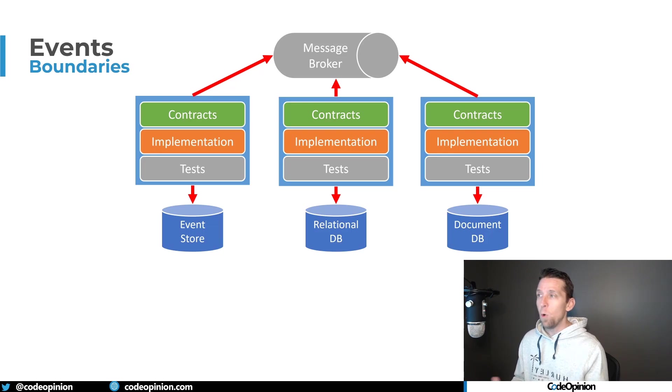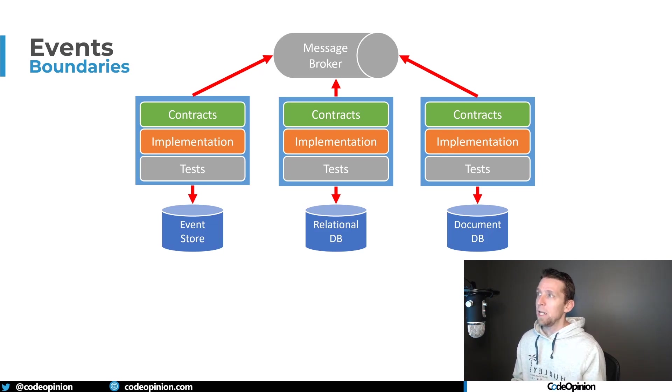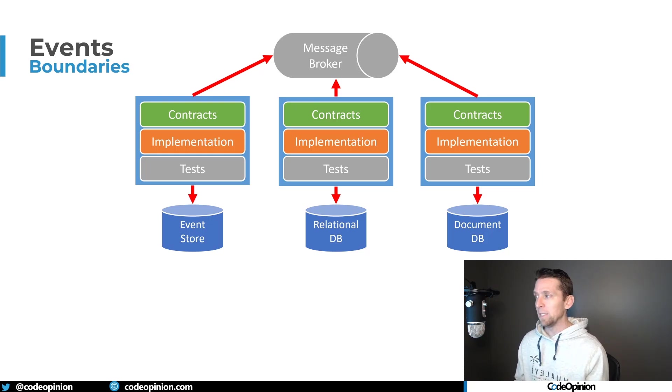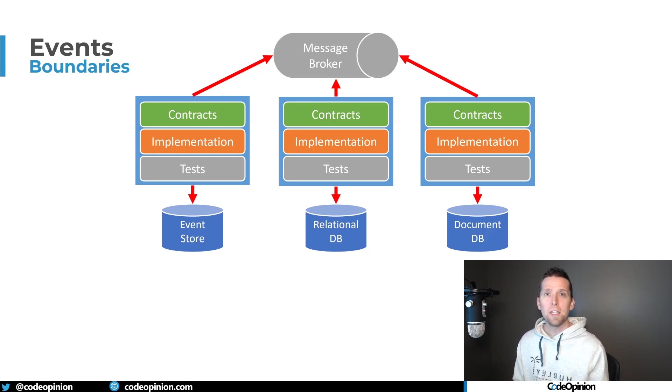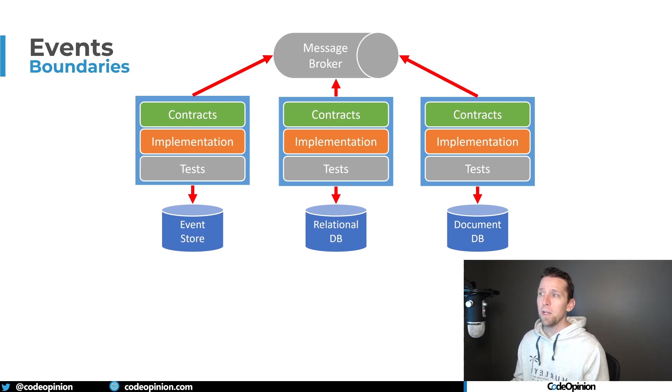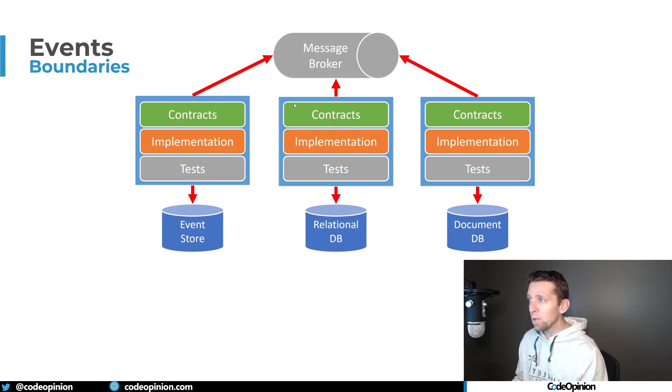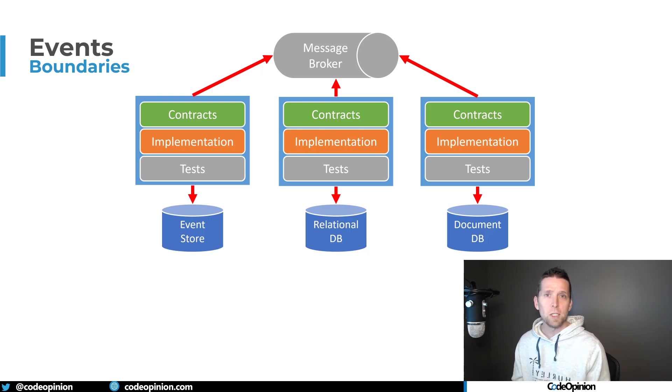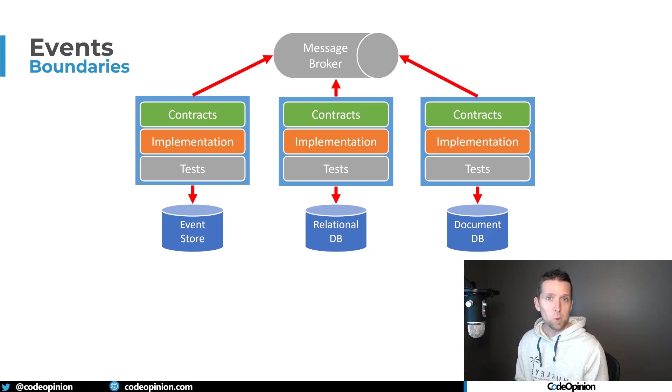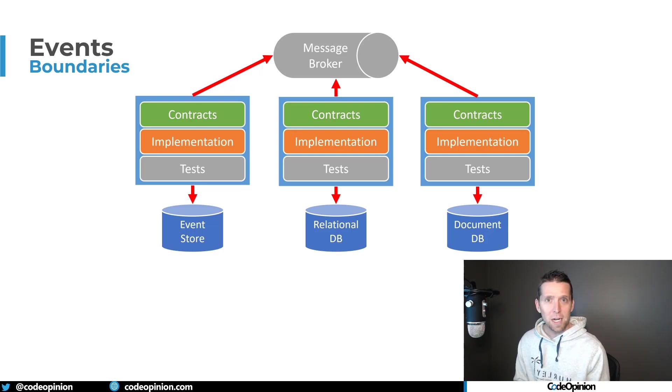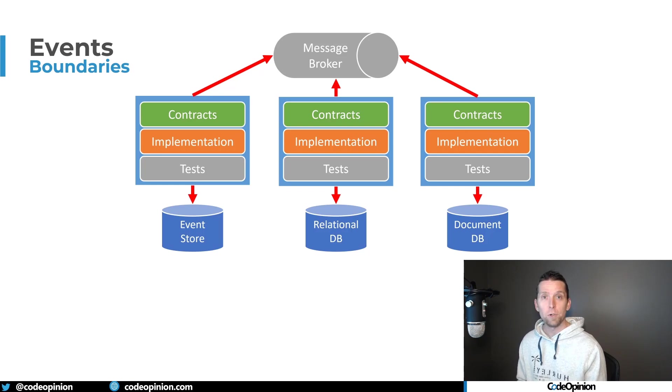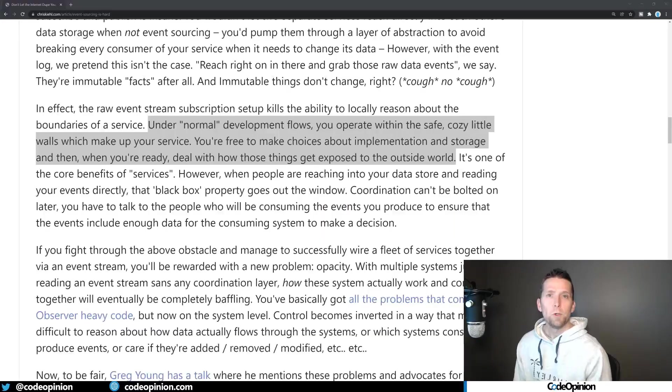You aren't going directly to their database. What you're using event log for, or a message broker, is to then publish events. But you can be publishing events and using event-driven architecture without doing event sourcing. This middle service boundary here, if it's using a relational database, it can still publish and consume events. It doesn't need to be doing event sourcing. So again, event-driven architecture is about using events on how you communicate with other service boundaries.